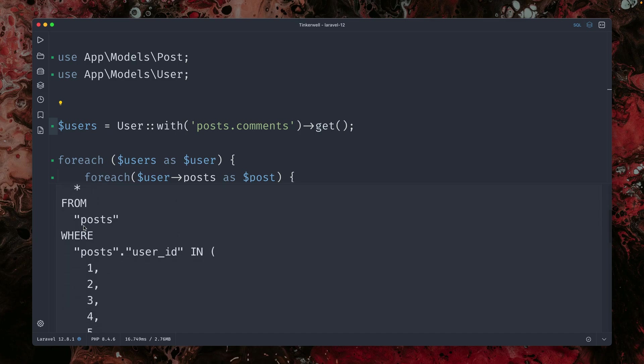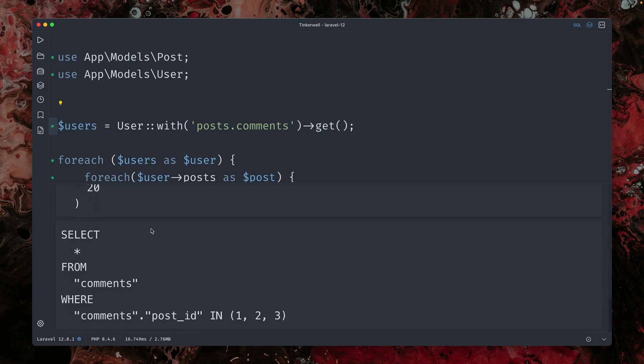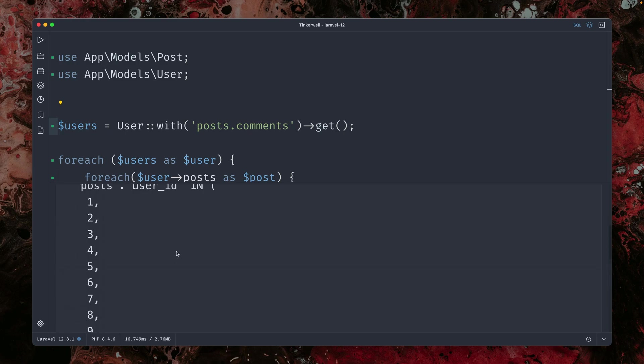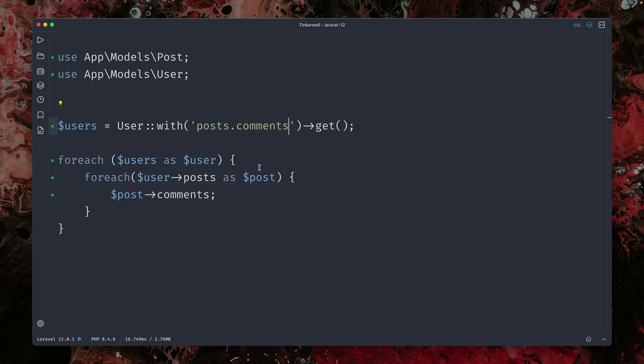We can also do this with eager loading by adding here dot and comments, I believe. Let's give this a try. We're getting all the posts. And now we should also get all the comments, which we do down here. So this is also way better and way less queries.